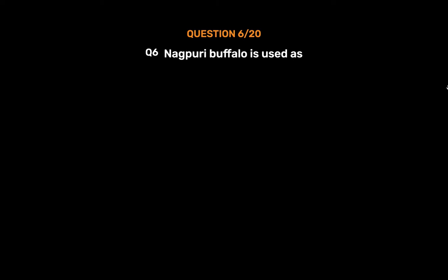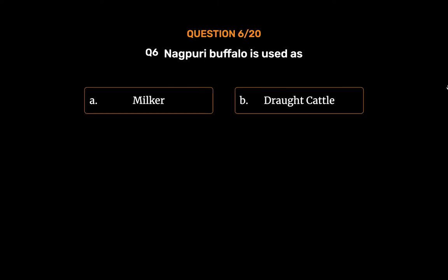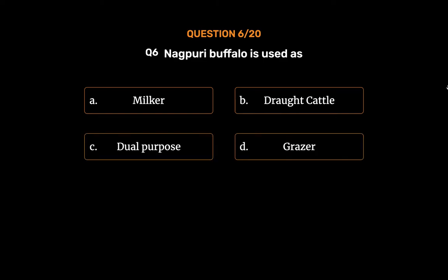Question 6: Nagpuri buffalo is used as — Option A: Milker. Option B: Draft cattle. Option C: Dual purpose. Option D: Grazer.